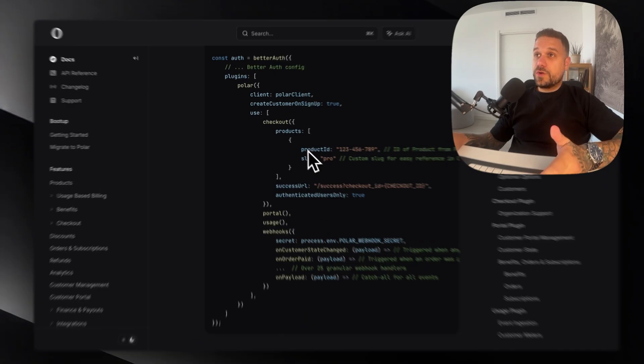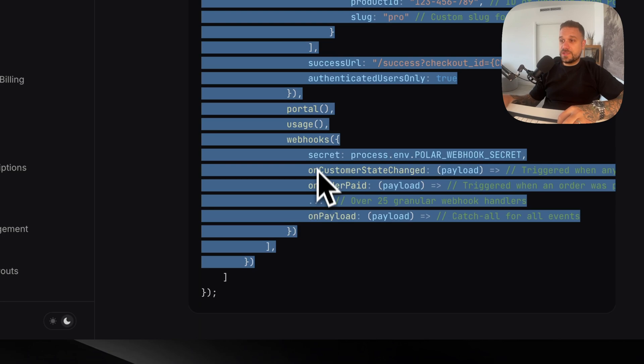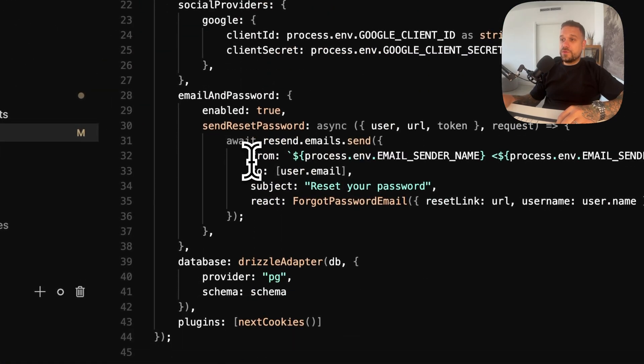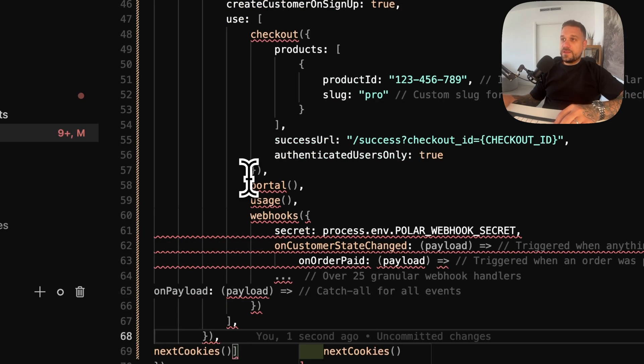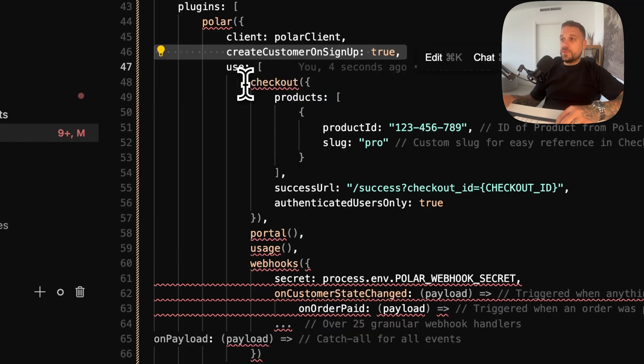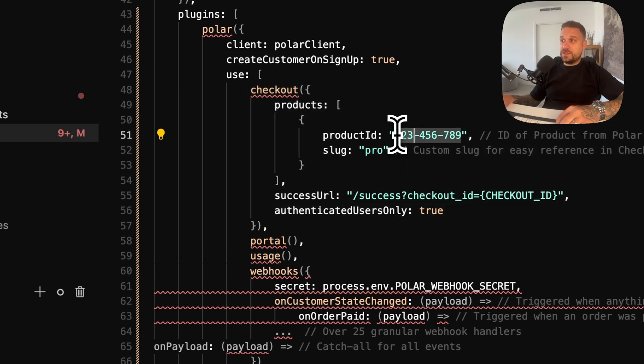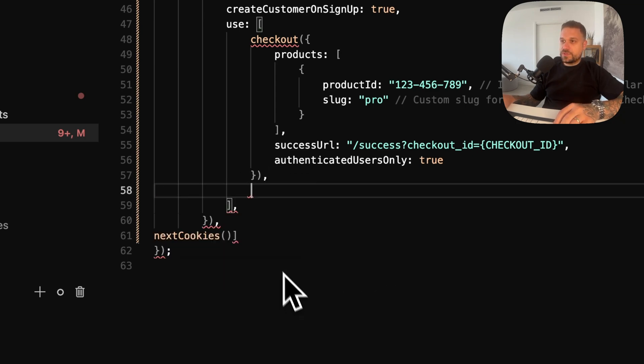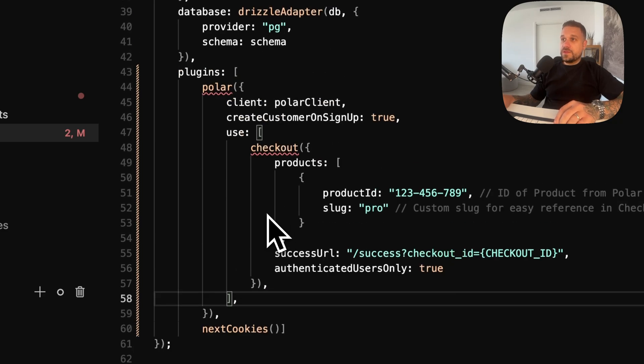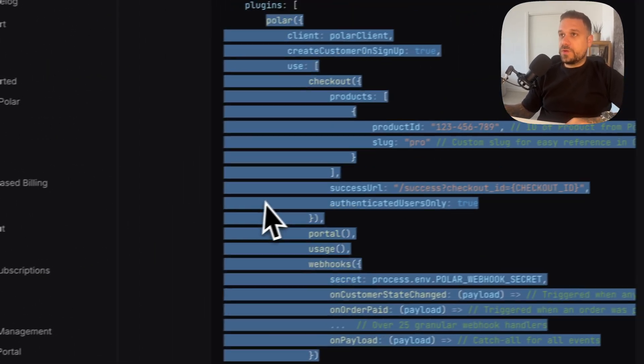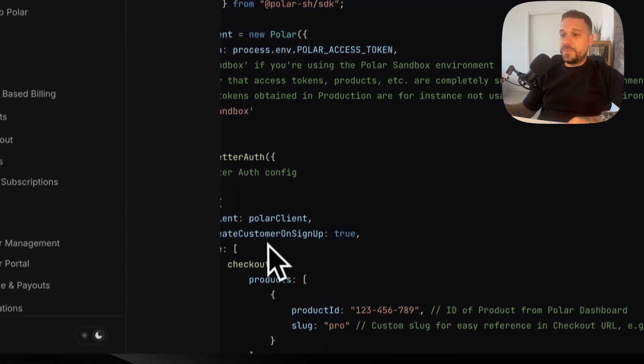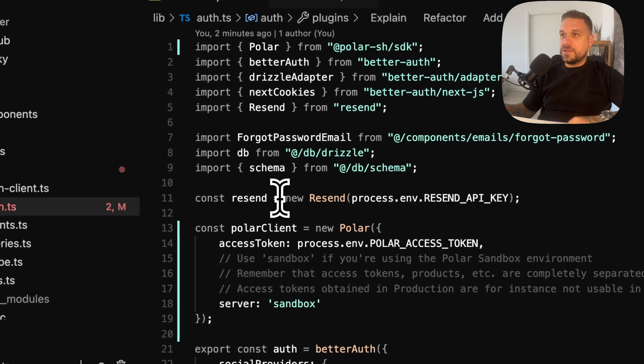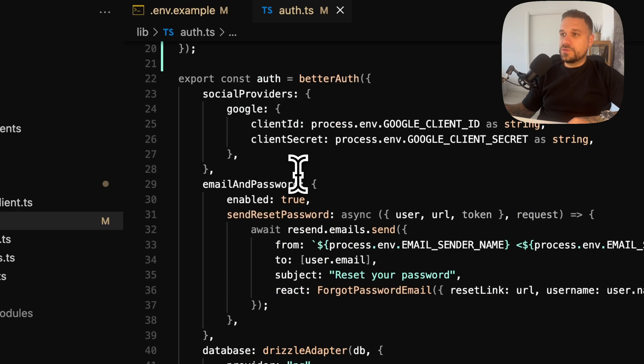Now we can continue with our implementation. I'm going to take this whole polar object plugin that we need to put inside of our auth.ts and I'm going to put it right above the next cookies. So I'm putting it here and we are going to leave the client. We need that. We need the checkout. I'm going to delete the webhooks. We don't need anything from there. And now we are good. We just need to import polar and checkout from our polar better-auth dependency.